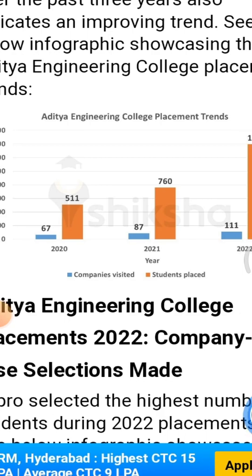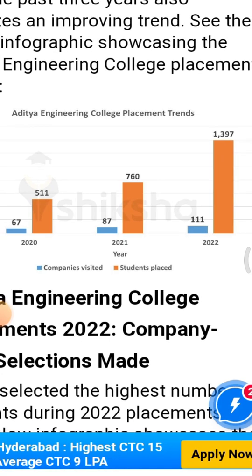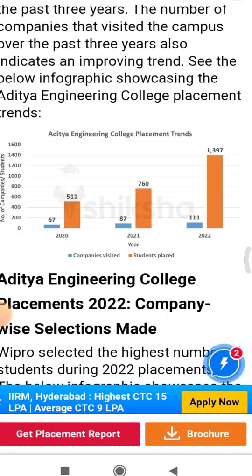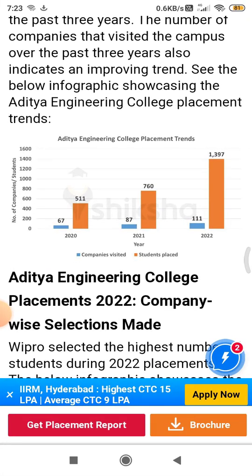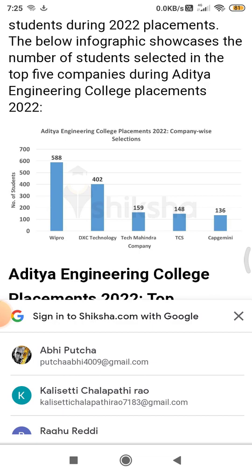In 2020, a total of 67 companies visited and 511 students were placed. In 2021, 87 companies visited and nearly 760 students were placed. In 2022, 111 companies visited and 1,397 students were placed — a highly exceptional result for the college.